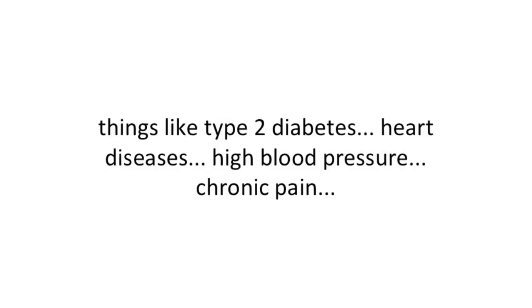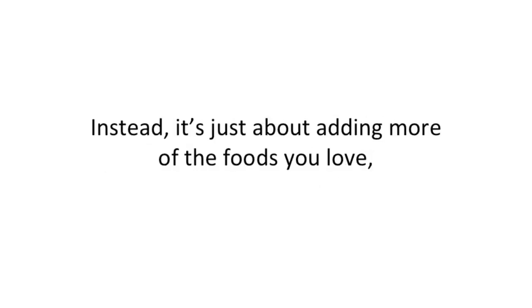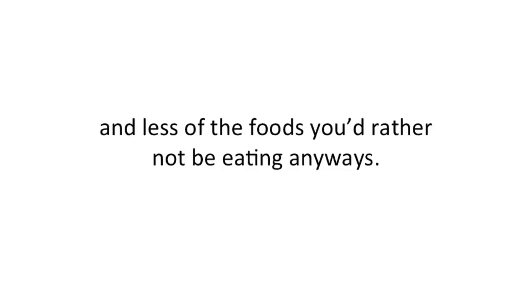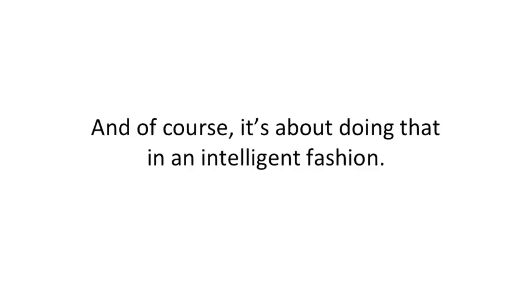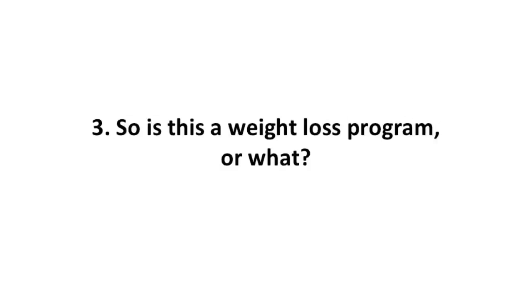...are just about adding more of the foods you love and less of the foods you'd rather not be eating anyways. And of course, it's about doing that in an intelligent fashion.